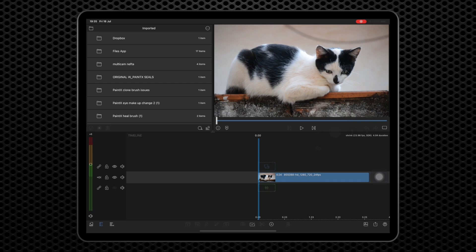This is similar to the Warp tool, except instead of pushing pixels in the direction of a stroke, it either pulls them inwards at 90 degrees to the stroke, or pushes them outwards in a similar fashion.